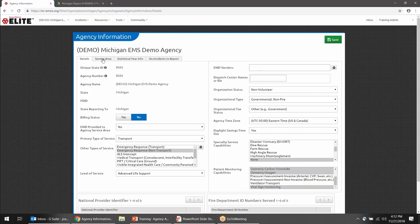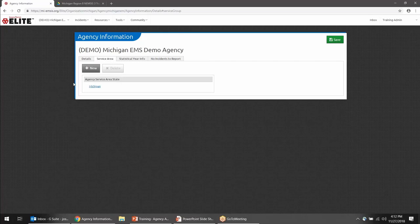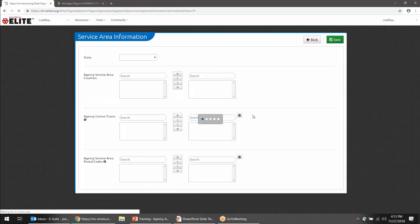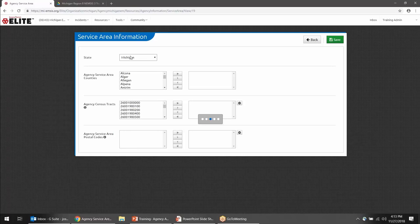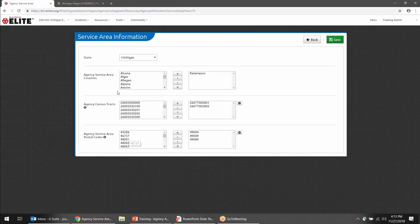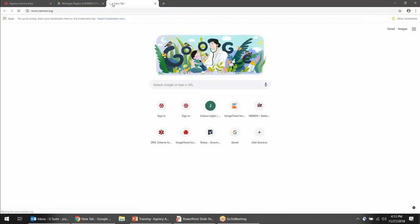Next, move to the Service Area tab, where you'll describe the service area your agency covers. You may need to click New, or you may see Michigan already listed. Select the state as Michigan, then select your counties, census tracts, and zip codes. Counties are usually easy, zip codes are usually not too hard, but nobody knows what census tracts they serve. There is a tool on the NEMSIS website — the EMS Agency Service Area Builder — that will help you figure out the census tracts you serve.